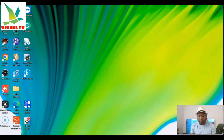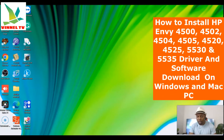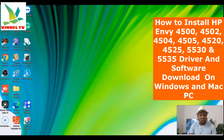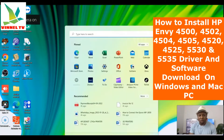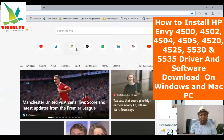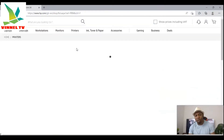In this video I'm going to show you how to download the driver for the HP Envy 4520 printer. This printer is US-based, not available here in the UK, but I want to show you how to do this. The easiest way is to go to the Play Store, Microsoft Store, or type hp.com into your search engine.